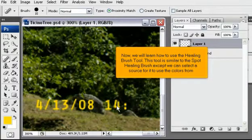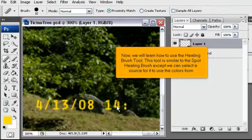Now, we will learn how to use the Healing Brush tool. This tool is similar to the Spot Healing Brush, except we can select a source for it to use the colors from.